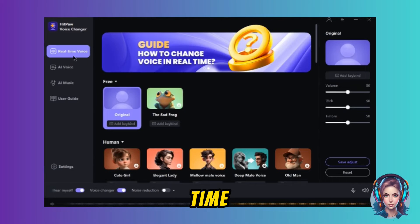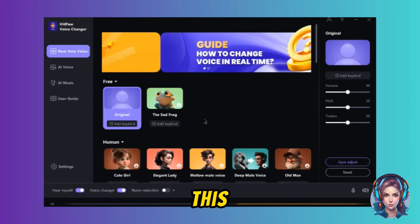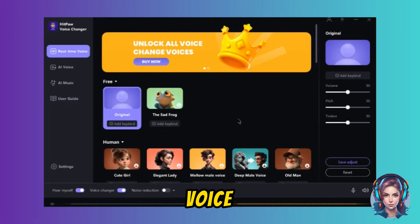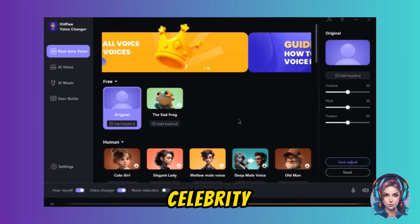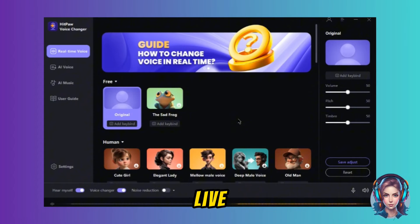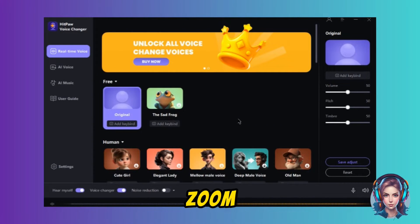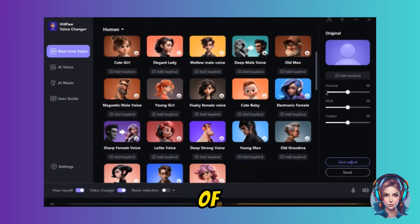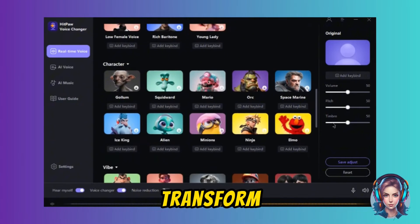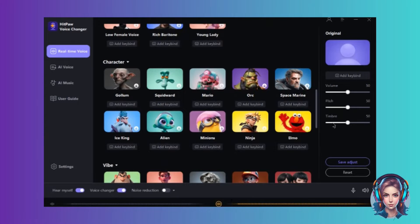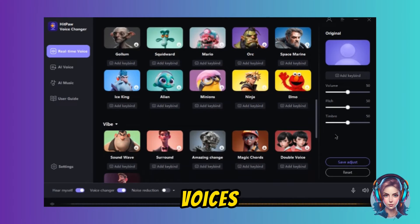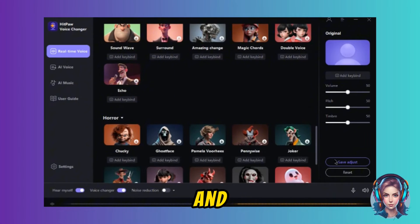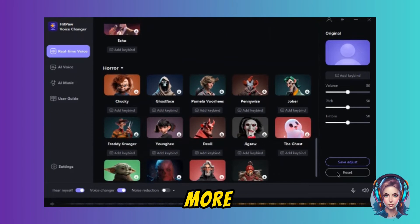Now click on Real Time Voice. Using this feature, you can instantly transform your voice into various celebrity and character voices while live streaming on online games, Zoom, and Google Meetings. Here you can see there is a variety of voices you can use to transform your voice into character voices, celebrity voices, and so much more.